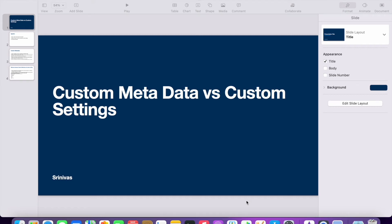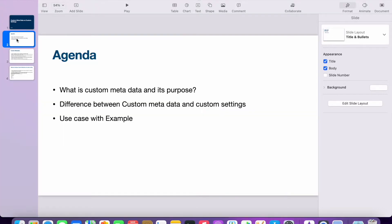Welcome to Salesforce Guru channel. Today we are going to discuss one more important topic in Salesforce admin: custom metadata versus custom setting. Our agenda is: what is custom metadata and its purpose, the difference between custom metadata and custom setting, and a use case with an example.